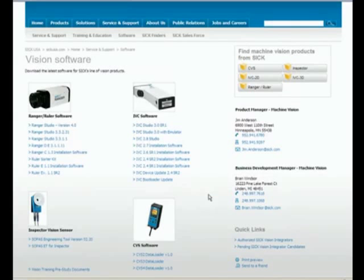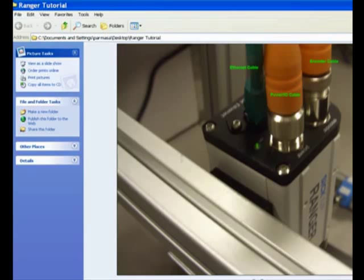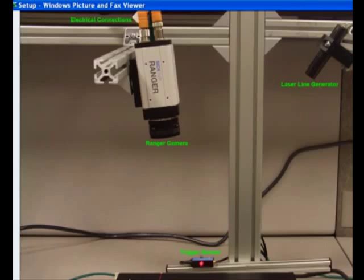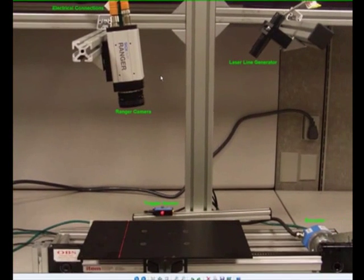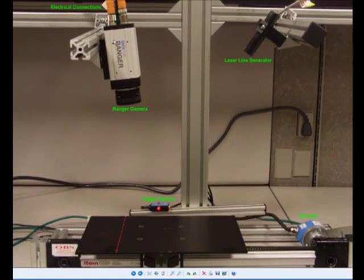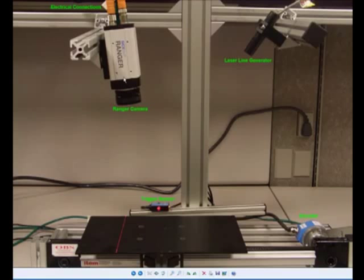Having said this, the next step for us to look at is the hardware environment. And this is the typical lab setup that I have over here. So I have the Ranger camera. I have the electrical connections on the top over here. I have a laser line generator.